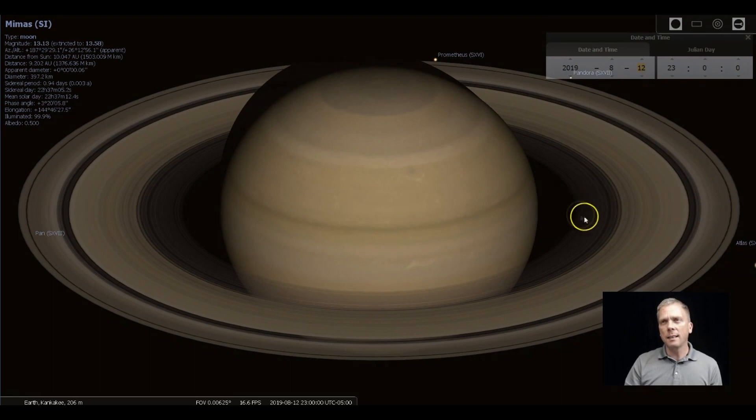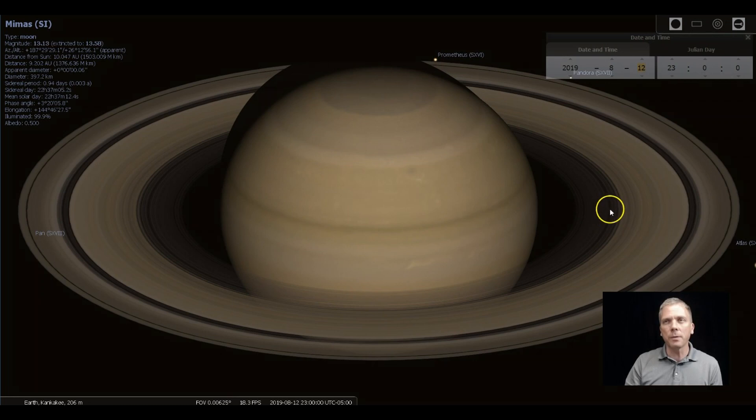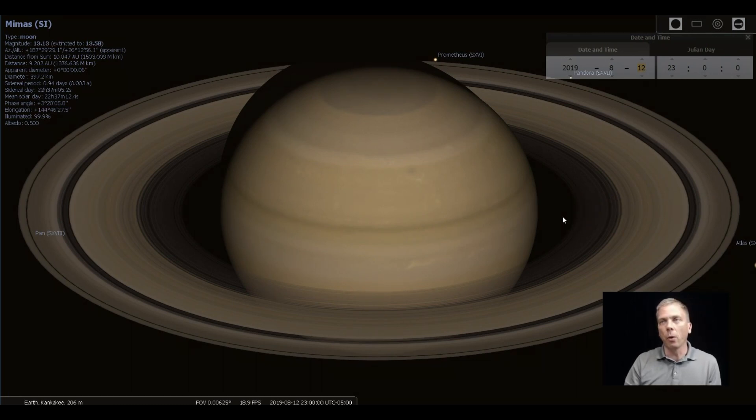So Cassini saw that and that's why we call it that. In here is the C ring. That's faint. Or I should say really dark. It's not so much faint. It's just dark. And then the D ring is even inside of that. I don't think I've ever seen the D ring before.